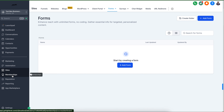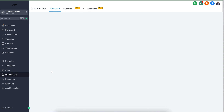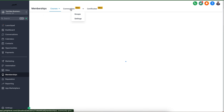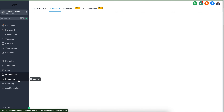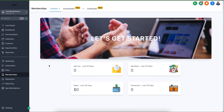If your business has membership options, you can set up different membership tiers right here. You can create courses, communities, and certificates — it's really amazing the different things you can do with our system.